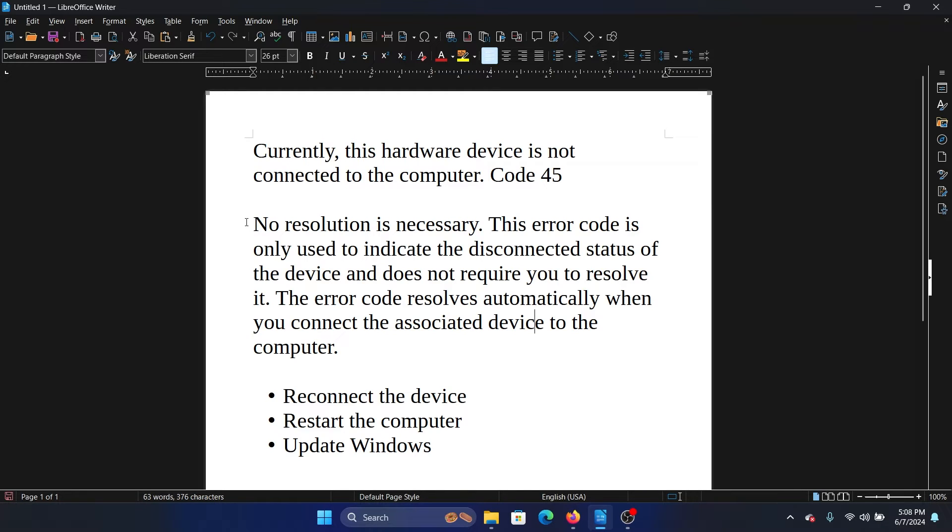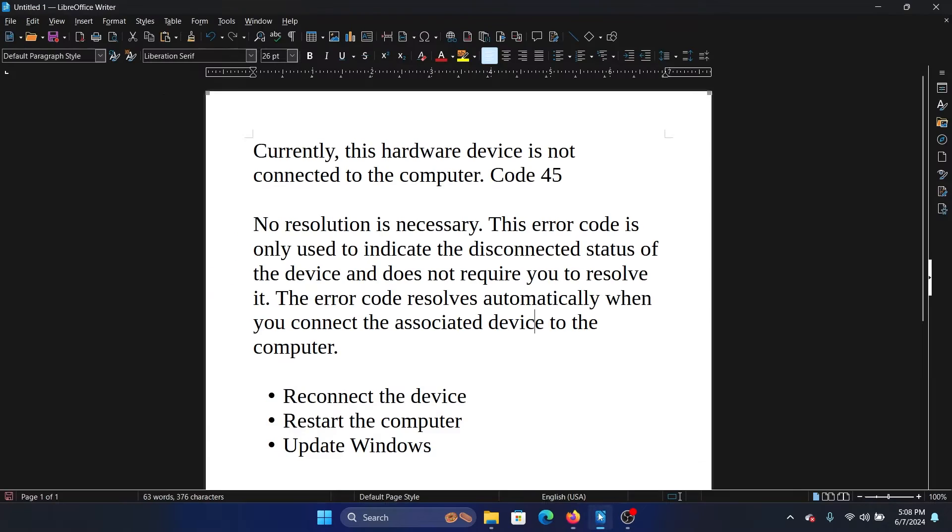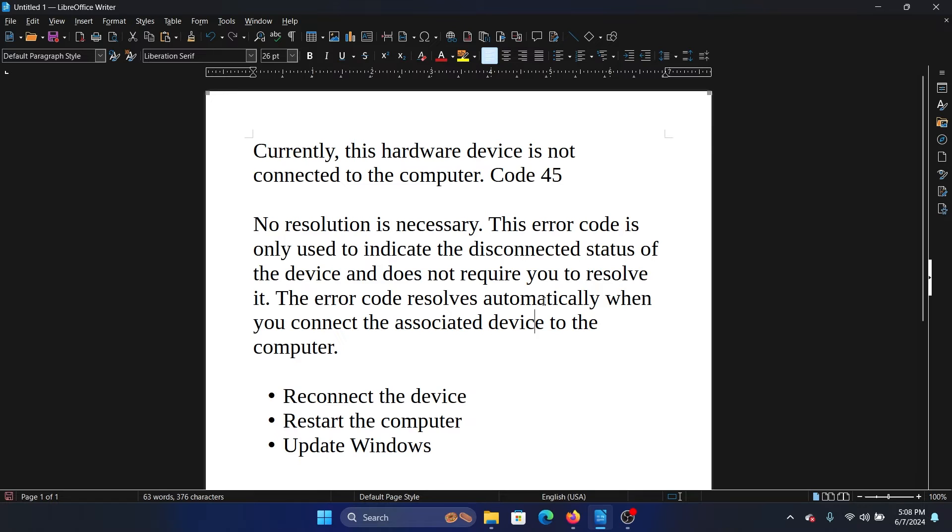Actually, no resolution is necessary. This is from the official Windows website, support.microsoft.com. It says: 'No resolution is necessary. This error code is only used to indicate the disconnected status of the device and does not require you to resolve it. The error code resolves automatically when you connect the associated device.'